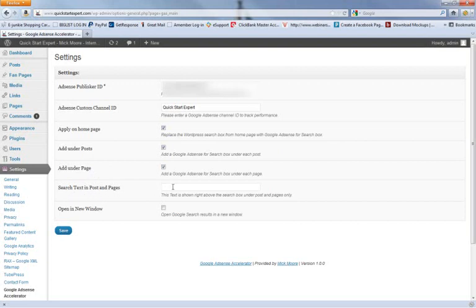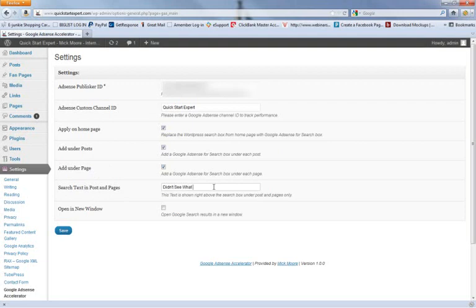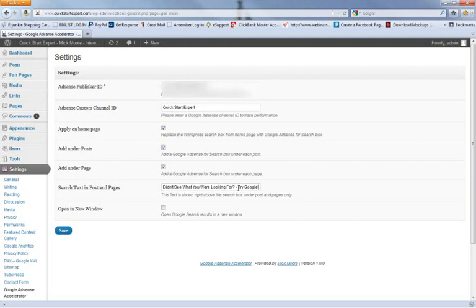This is a title that goes above the search field. You could write 'Didn't see what you were looking for? Try Google.' We're trying to tell them to use this search field. You could put anything you want in there, like 'Use this search field for more information' or 'Try searching Google.' I like to put 'Didn't see what you were looking for? Try Google.' Then, open in new window whenever they use it? Yes, that way they're still on your website when they're done.